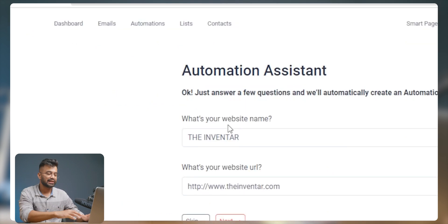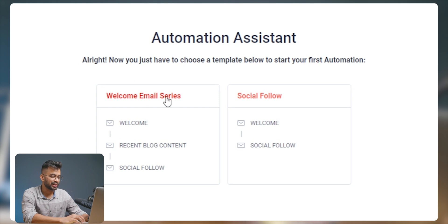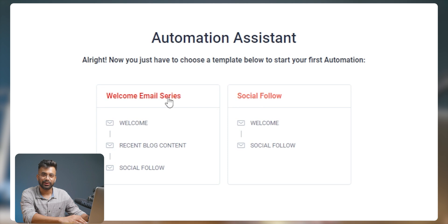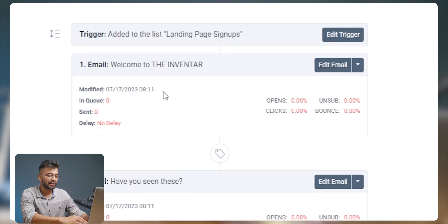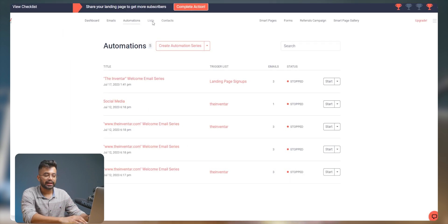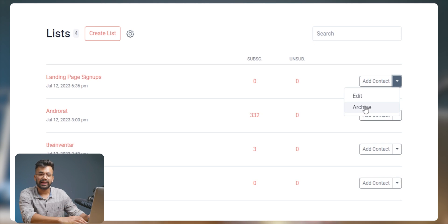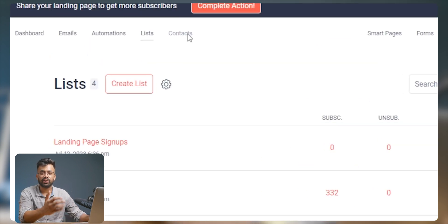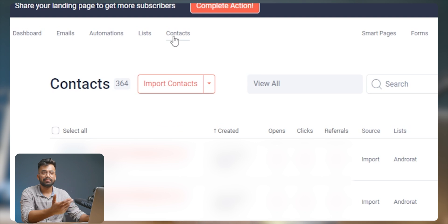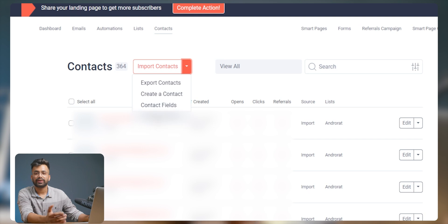When we select 'start with a template,' we have to enter our website name and URL. We can choose from two template options: the welcome email series and the social follow series. We can edit and add triggers as per our requirement in both templates. It also provides a list of tabs where we can create, add, and edit lists for marketing and automation purposes. There's also a contact tab which lets us access and manage our contacts — we can export, create, access fields, and import contacts.